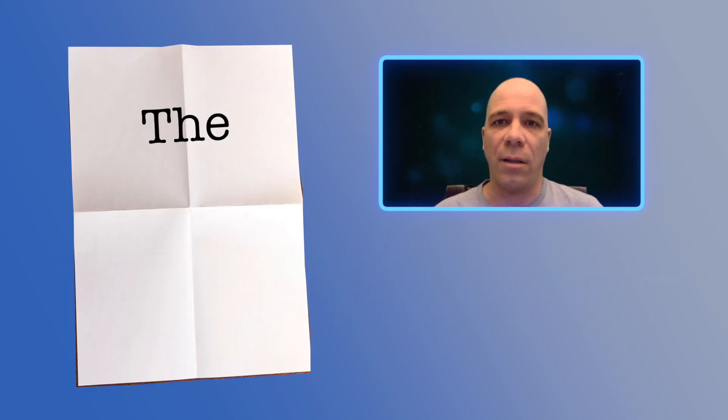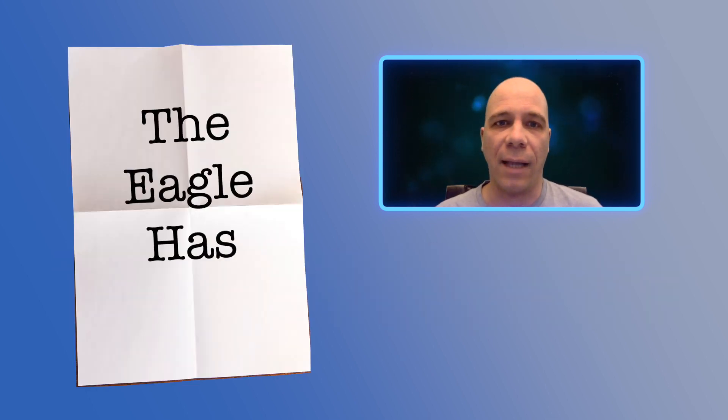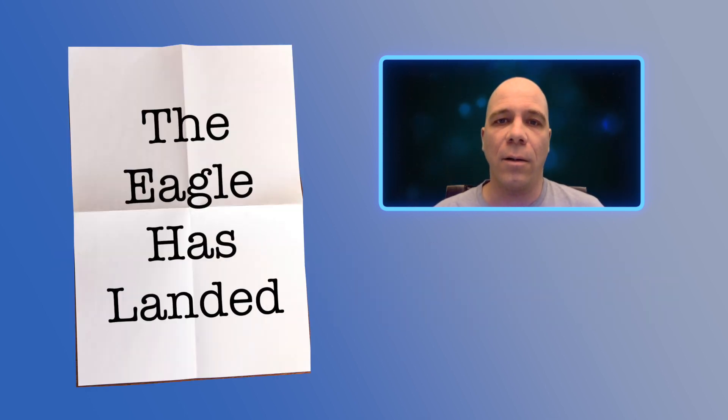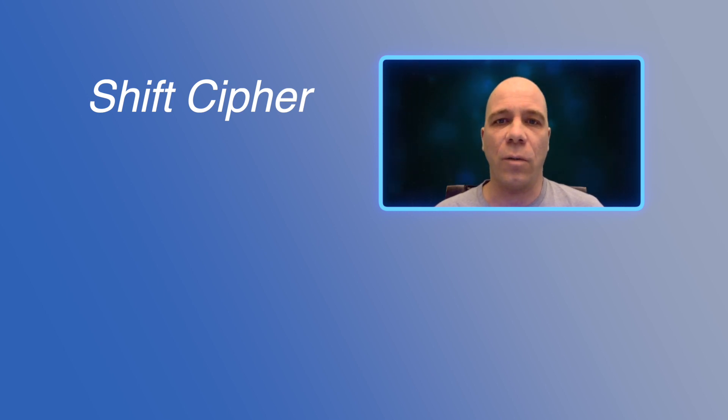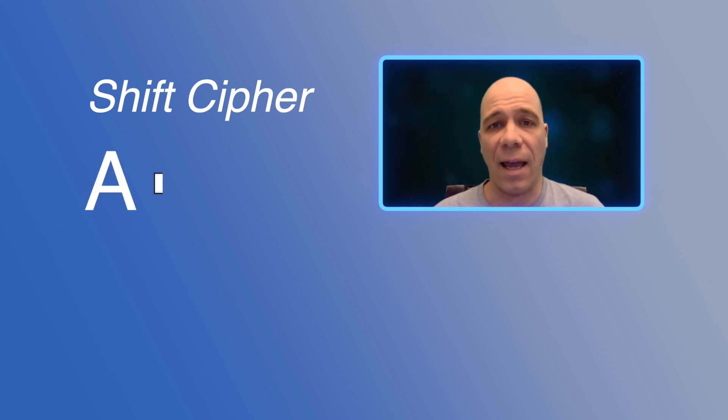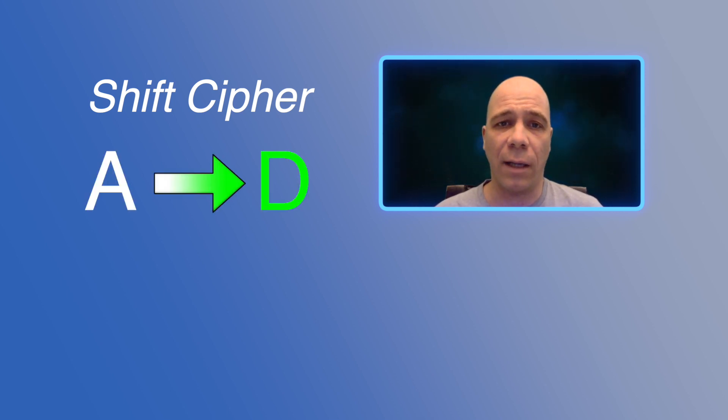Let me give you an example. Let's say you wanted to send the secret message 'the eagle has landed.' One method you might use to code this message is to use a simple shift cipher. With the shift cipher, each letter gets shifted to a new letter in the alphabet. For example, we might shift each letter three places, so the letter A becomes the letter D, the letter B becomes E, the letter C becomes F, and so on.